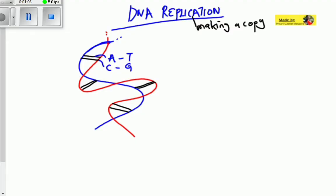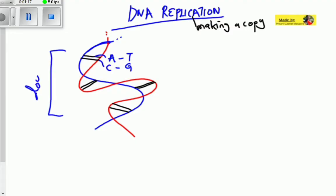We are trying to make an exact copy of DNA. The structure called the double helix must first unwind, meaning the strands have to not be twisted. You can see that they are twisted — red into blue and blue into red.